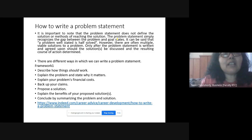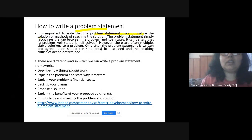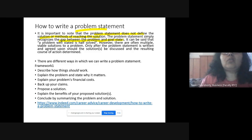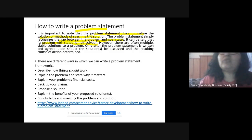How do you write a problem statement? It is very important that the problem statement should not define the solution or the methods of reaching the solution. It should recognize the gap between the present situation and the goal. A problem well stated is half solved — a well-stated problem statement helps you solve half your problem.